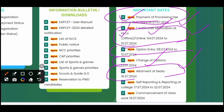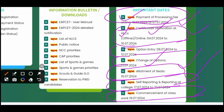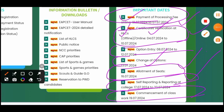After seat allotment, you have to do self-reporting as well as report at the allotted college. The commencement of engineering classes is from 19th July 2024. If you are not allotted a seat in the first phase, there is a chance of a second phase or third phase counseling notification around the 10th or 11th, and you can join in the second phase. All the best, thank you very much.